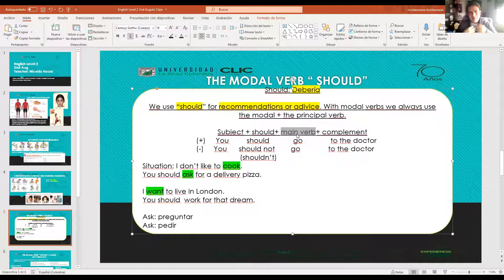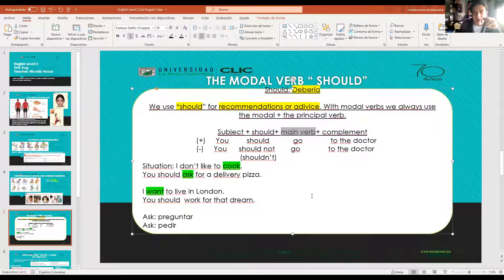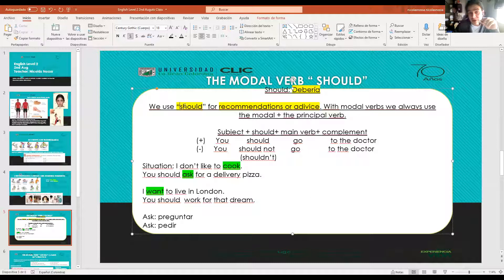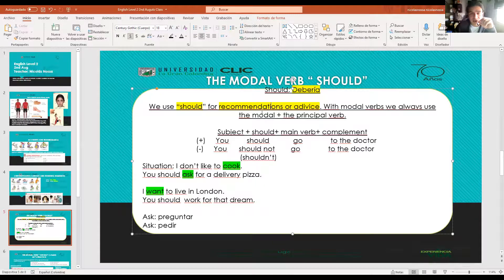The modal 'should' works the same way - it translates as 'debería' in Spanish and I use it to make recommendations. The grammar structure is: subject + should + main verb + complement. For affirmative: 'you should go to the doctor'. The pronunciation: 'should'. So 'should' means 'debería' - you should go to the doctor - deberías ir al doctor. That is a recommendation.